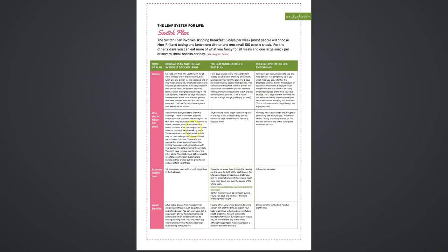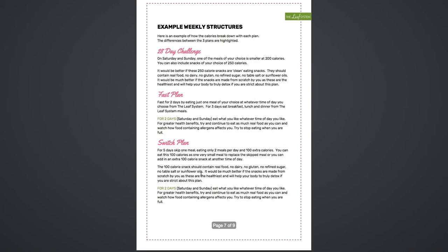It tells you who should follow the different plans, what are your expected weight loss and health benefits on each of the plans. Then it gives you an overview of the 28-day challenge, the Fast Plan, and the Switch Plan.